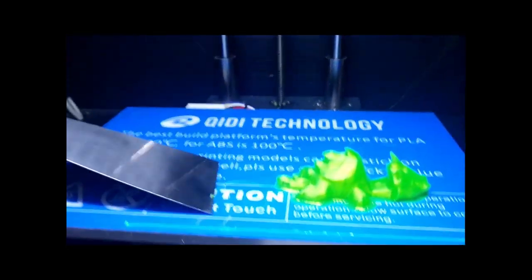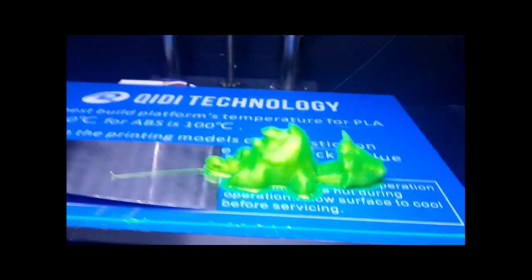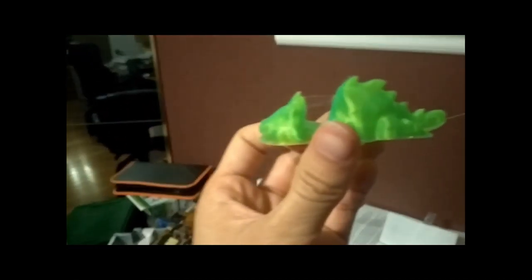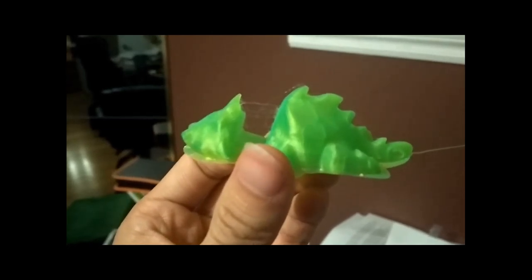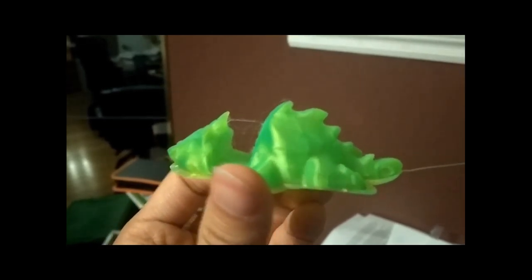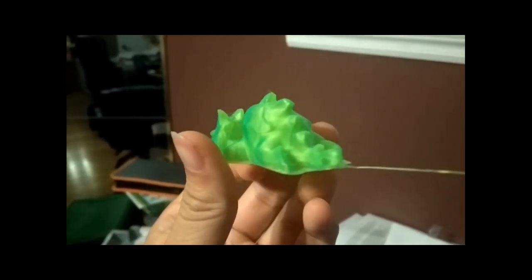So here's the 3D print when it's done. Normally I need to scrape it off. That's what it looks like. It's a little bit stringy, but I think it came out pretty well.